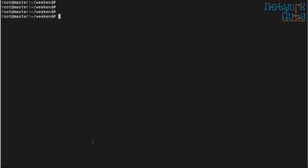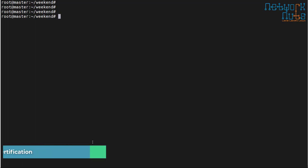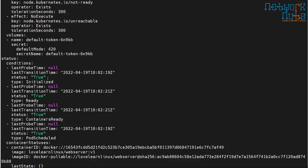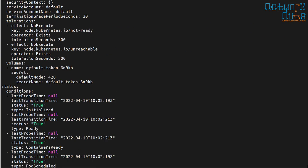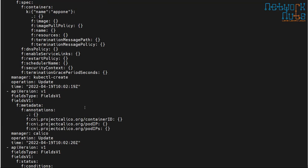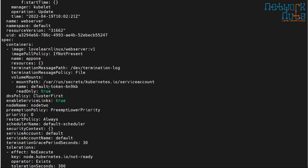The problem is that the service account token allows the pod to talk to the API server. Most pods don't need access to the API server. So with these two things in mind — the service account allows API server access, and pods mostly don't need it — it is recommended not to mount the service account token automatically.